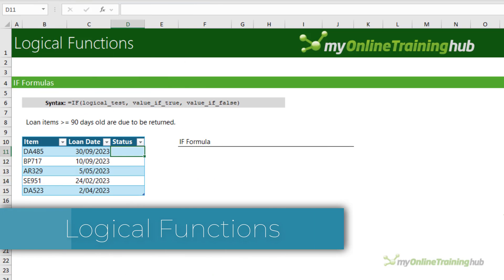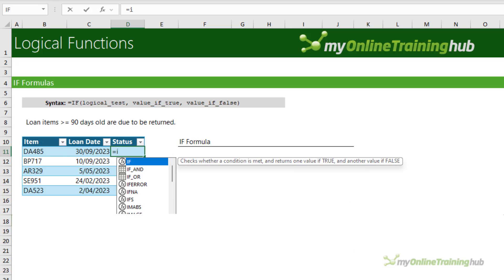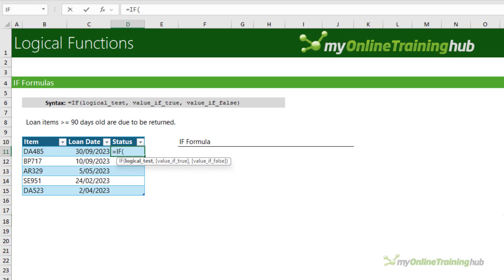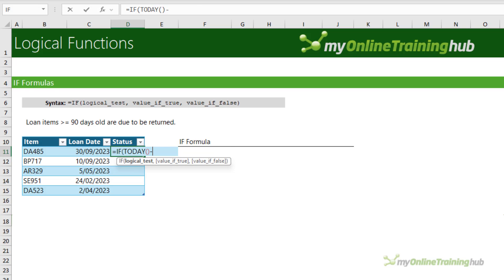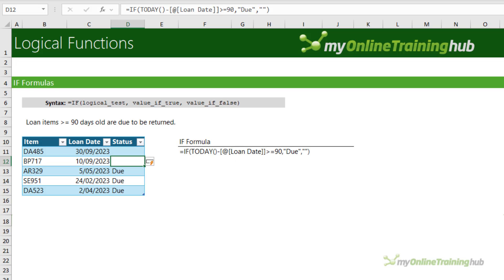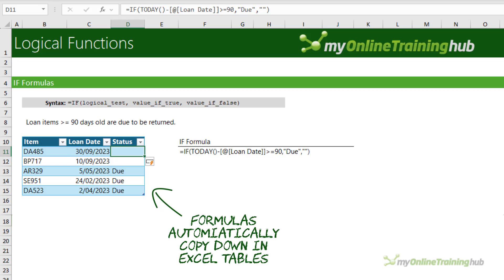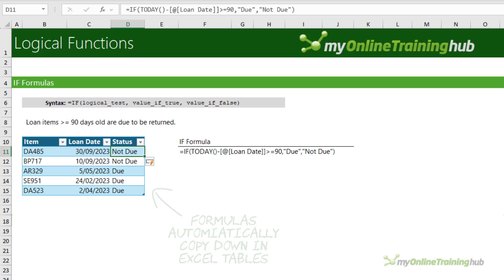The IF function enables you to perform a logical test and return one of two results depending on the outcome. For example, we want to classify items as due or not due — an item becomes due 90 days after the loan date. The formula takes three arguments: the logical test, the result if true, and the result if false. So the formula is: IF today's date minus the loan date is greater than or equal to 90, then this book is due; otherwise return blank. We can see three books are due. Instead of returning blank, we could return 'not due'.